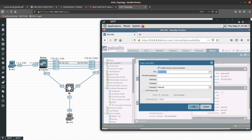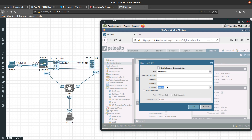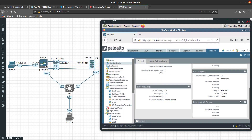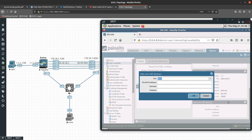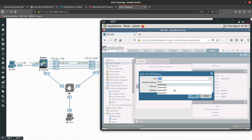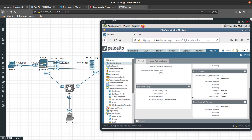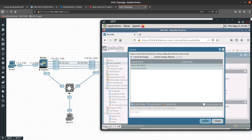Now we need to configure the data link HA2. We are going to select interface 1/5 with no IP address because we are going to use transport type Ethernet — Layer 2, so no IP address is needed. The backup for HA2 is going to be interface 1/7, also Layer 2.